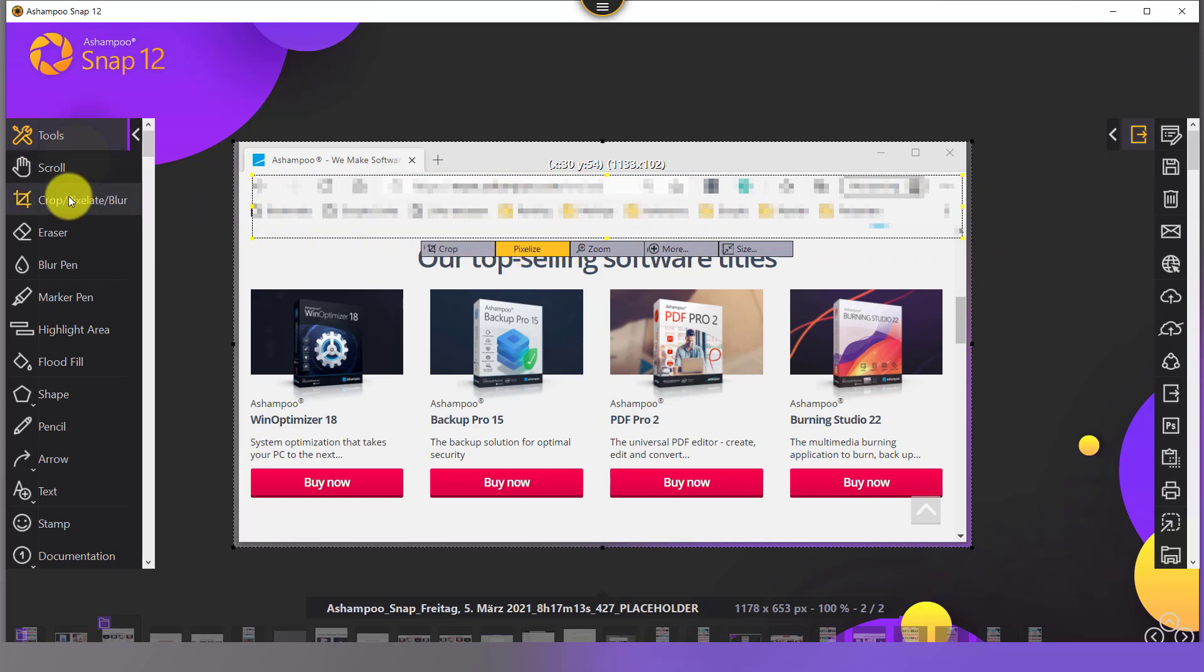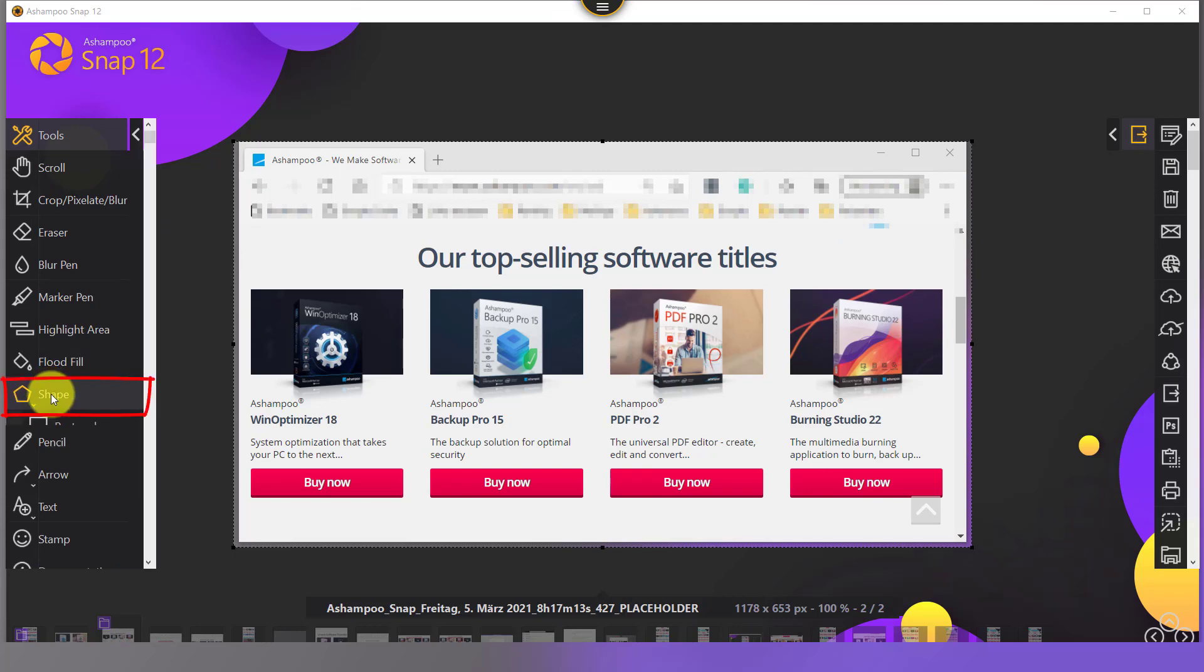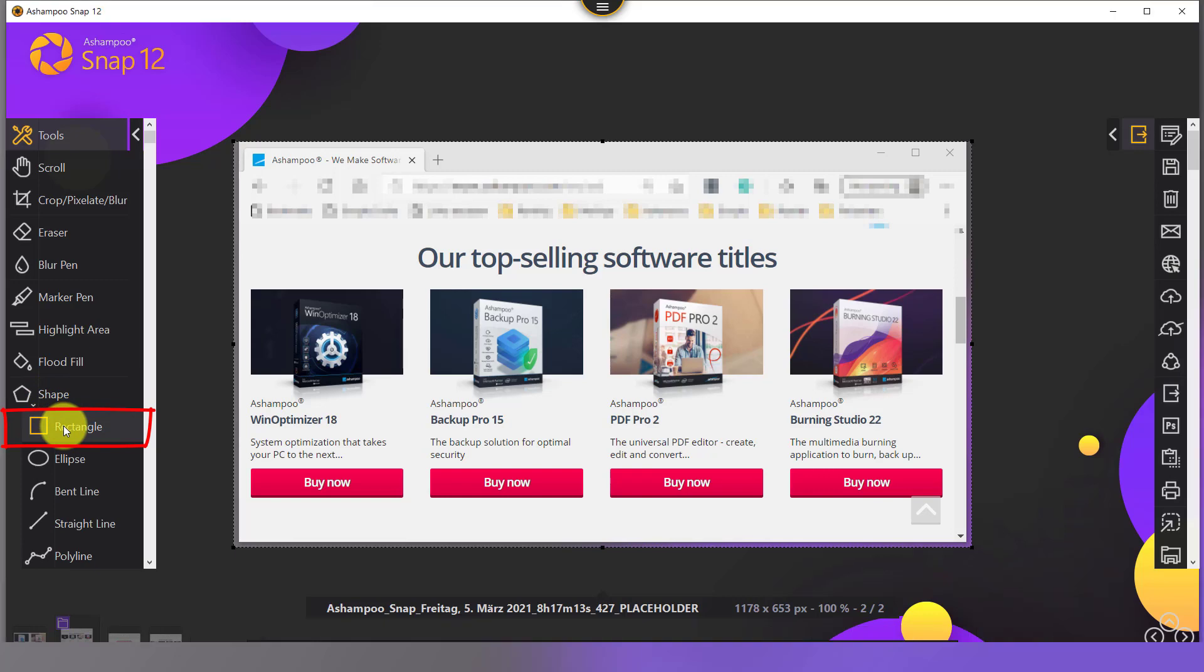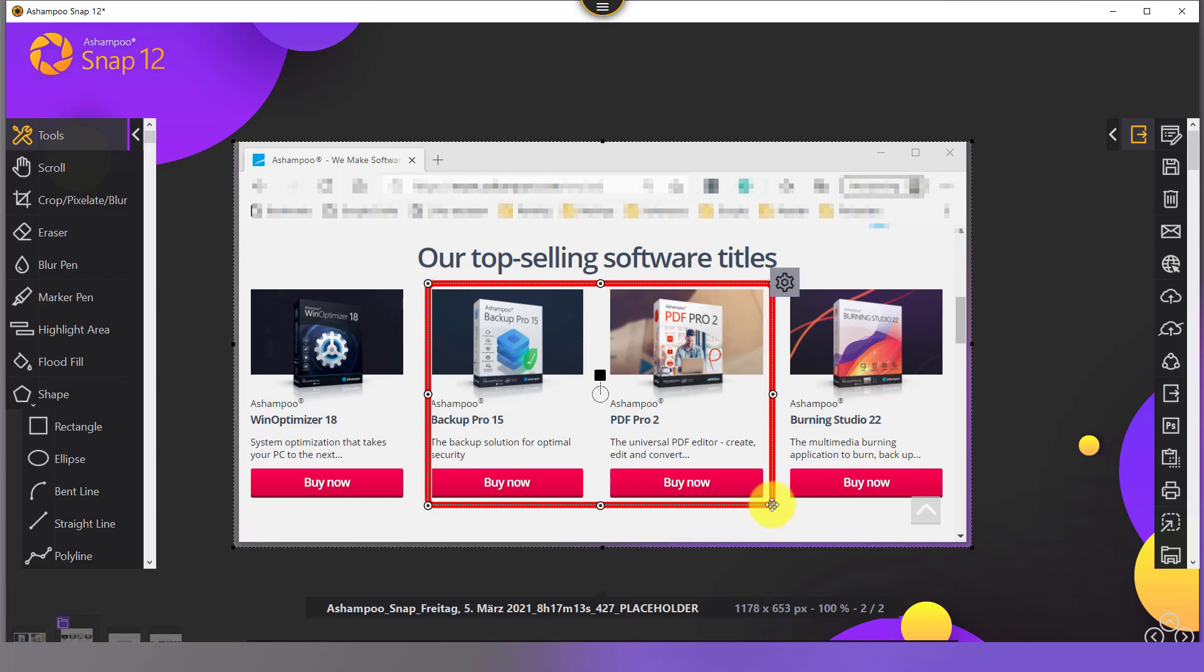Drawing a border is equally easy. I first select shape followed by rectangle. Then, I once again drag the mouse to create a rectangle object. I can adjust line width, color, and fill style afterwards.